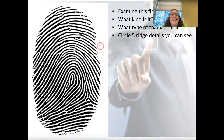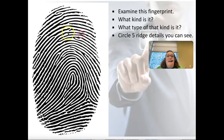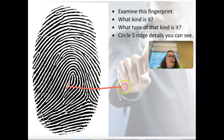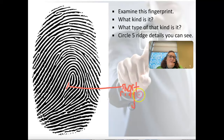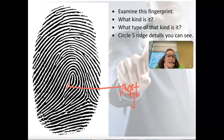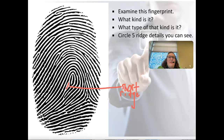What I want you to do is look at the fingerprint image and see how many different kinds of ridge details you can identify — try to find at least five. Circle and label each one. For example, this here is a short ridge — mark it, draw a line to the label, and write 'short ridge.' You have the same picture in your notes, so find at least five different ridge details, circle them, label them, and make sure you know what they are.